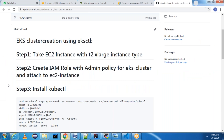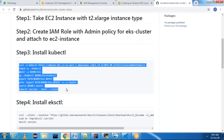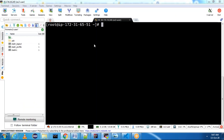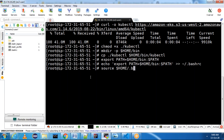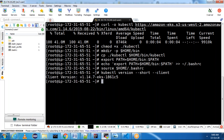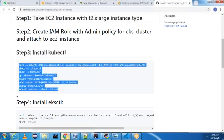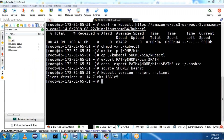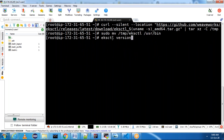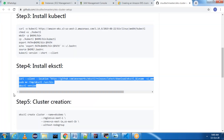Next step: we need to install kubectl. Copy these commands and install kubectl. Once kubectl is installed, since we are creating an EKS cluster using eksctl, we need to download eksctl as well. We are just installing eksctl — that is also done.